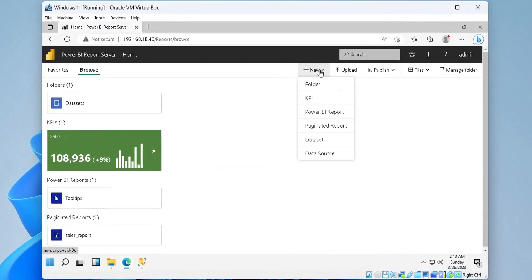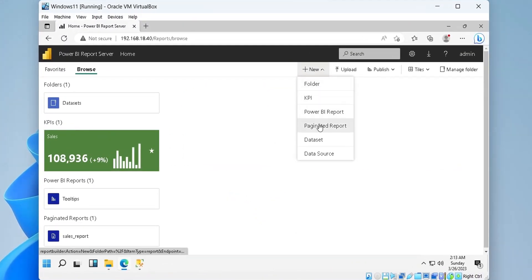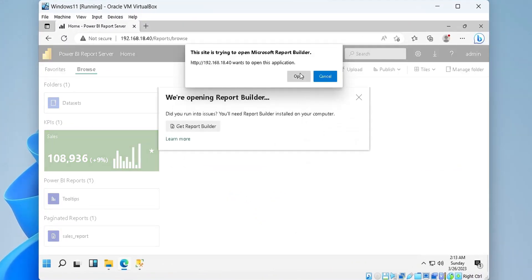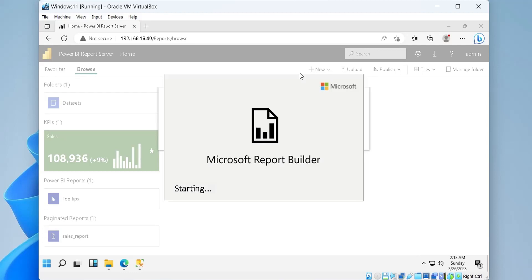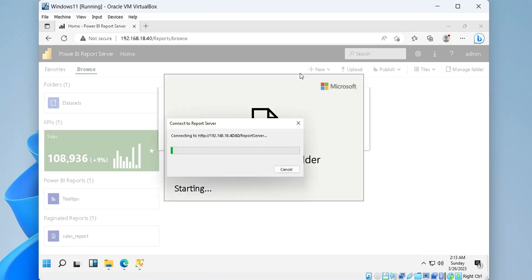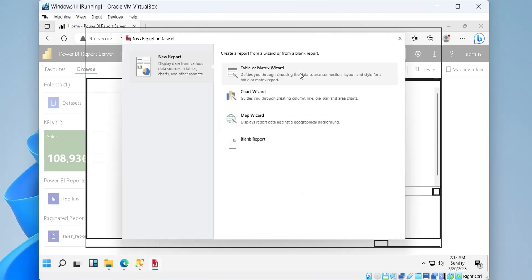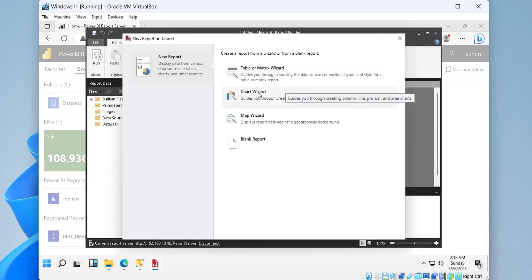Let's create another paginated report using the new button. However, this time, we will create a chart report.